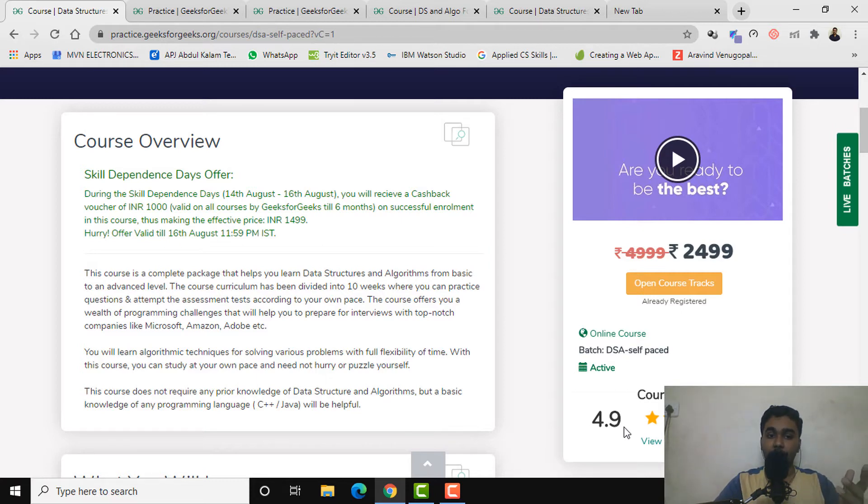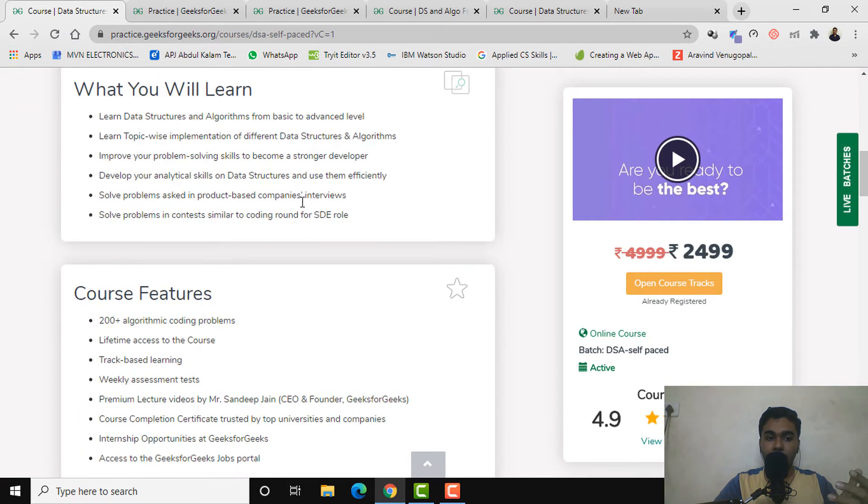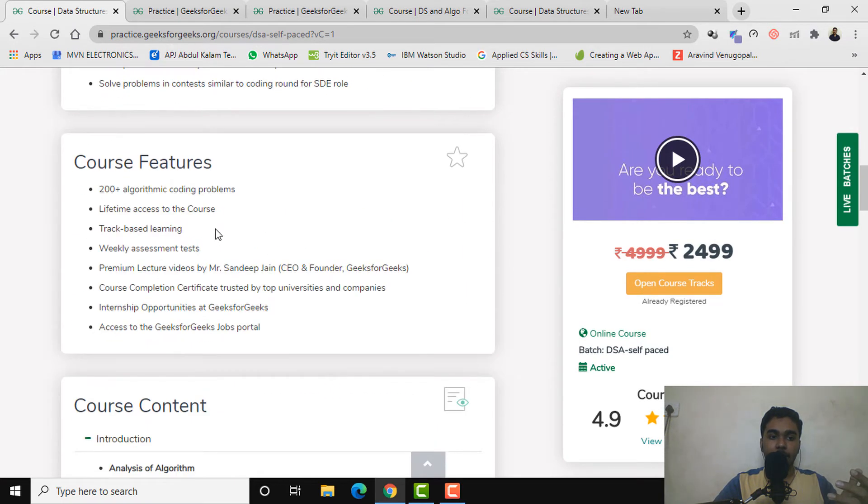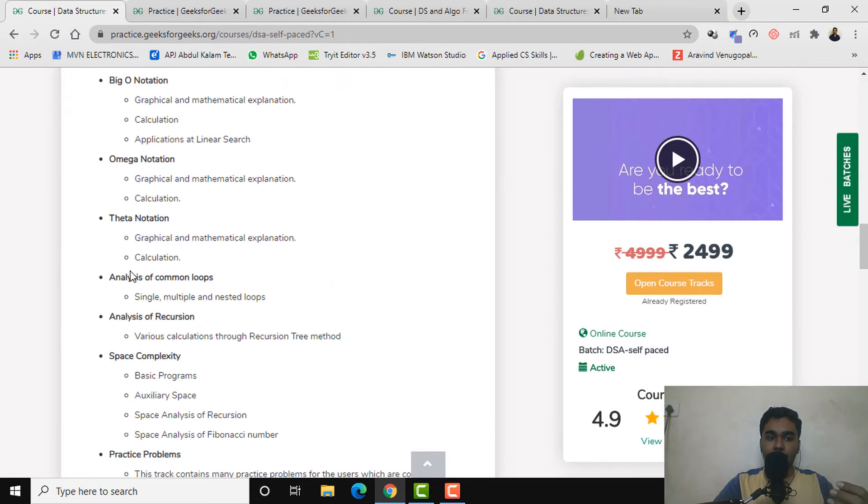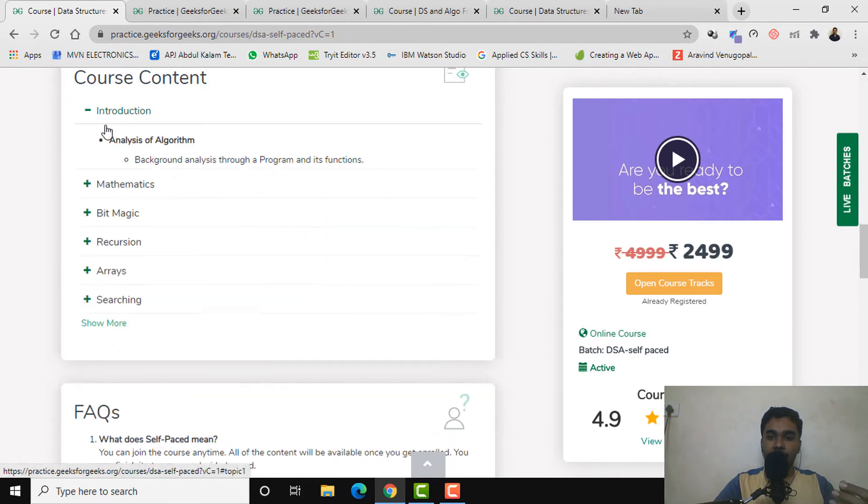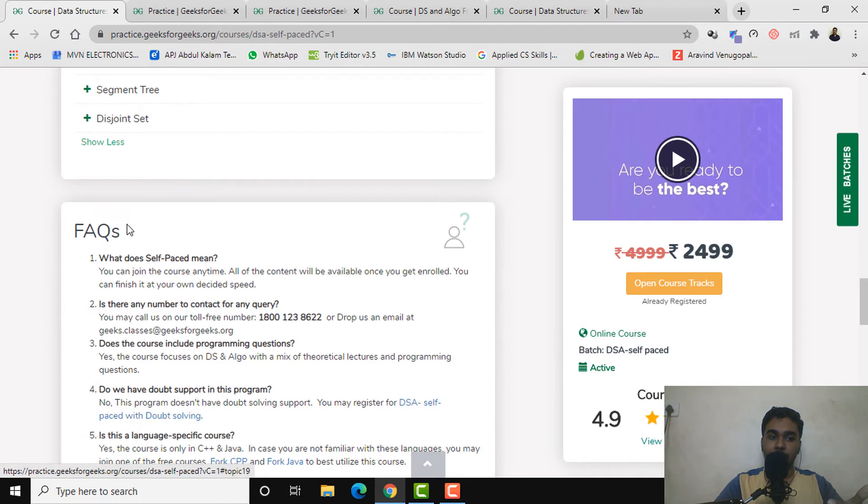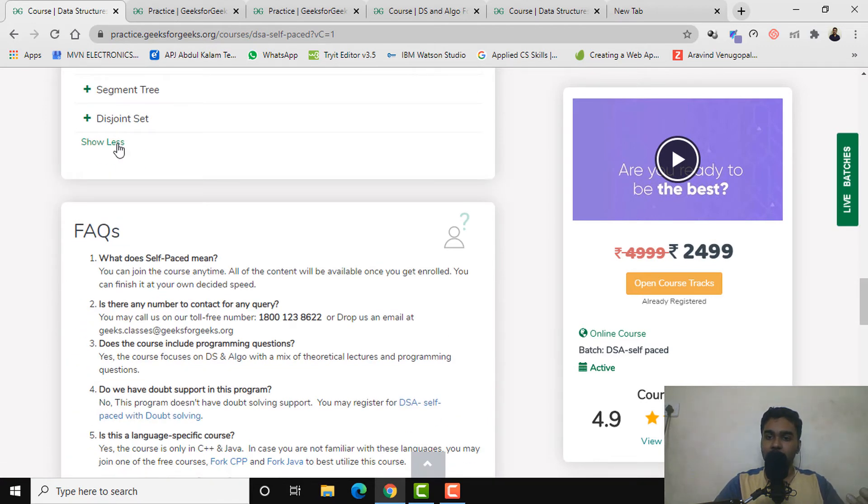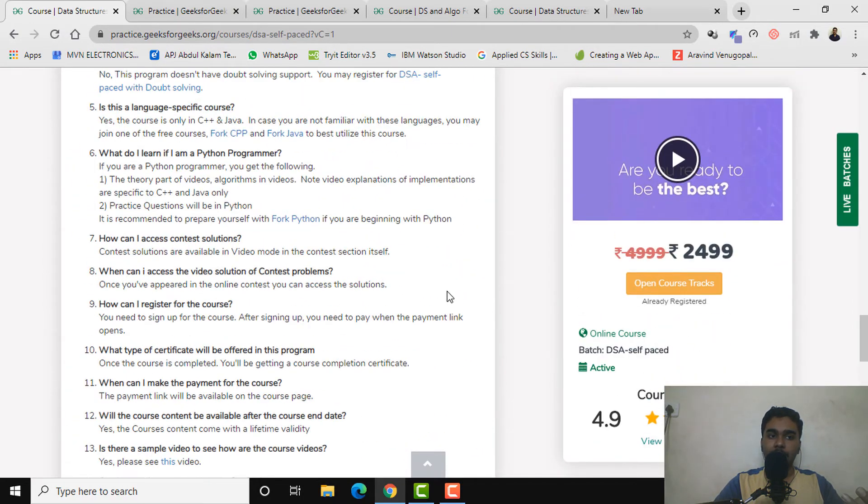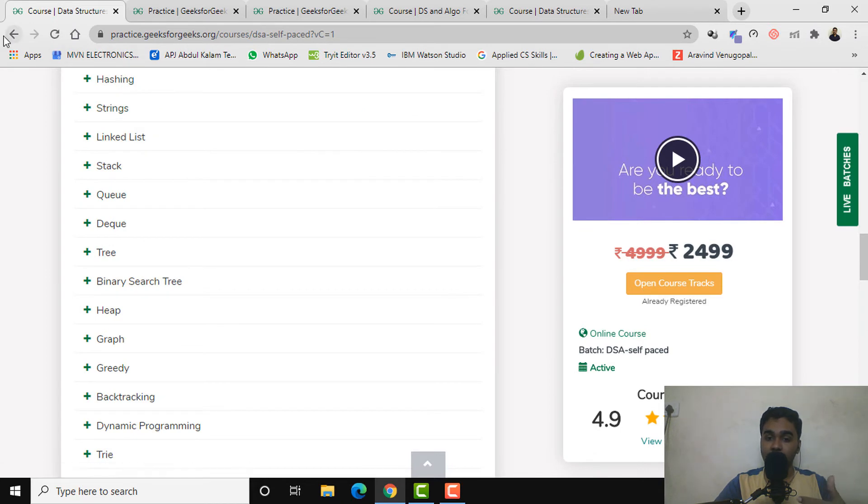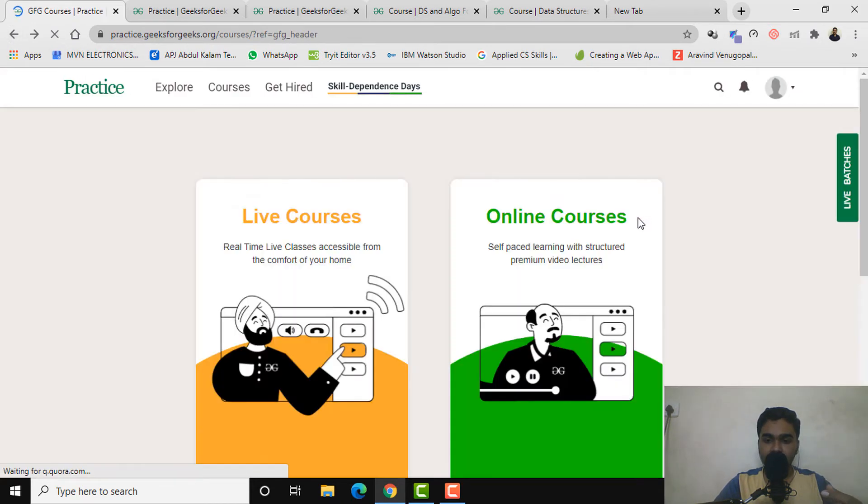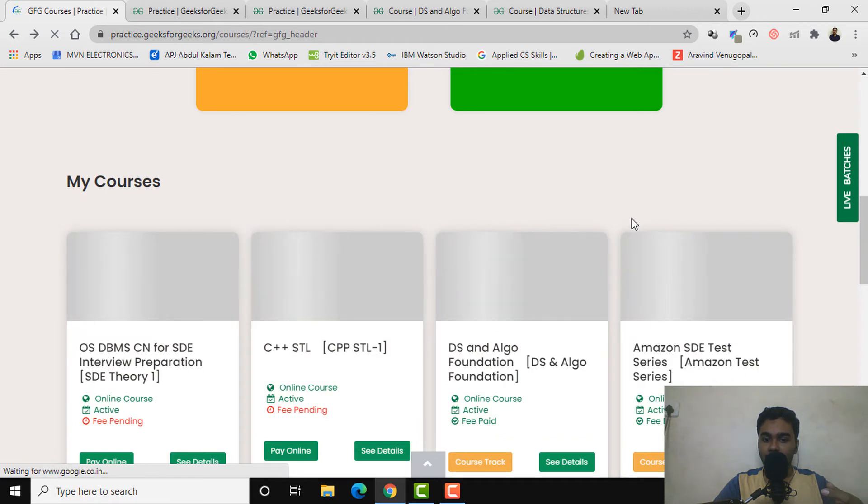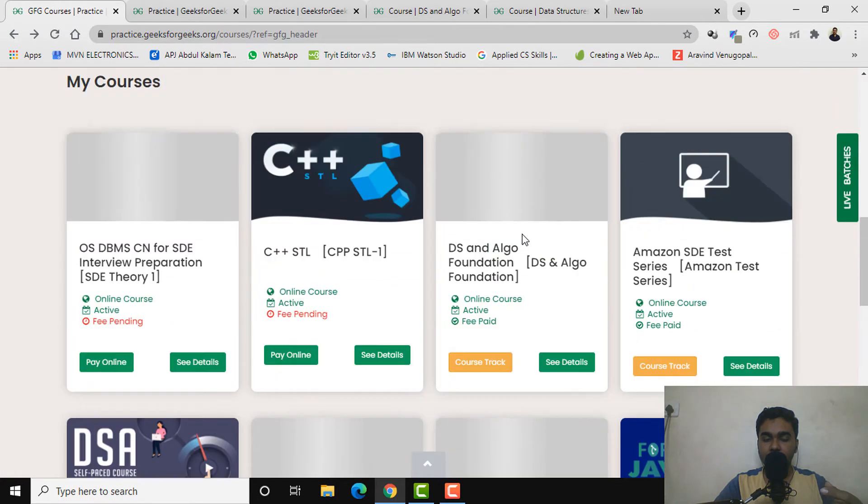Here you can see what things you'll be learning, the course features, then the content in more depth. There are a lot more things basically covering almost all the data structures and algorithms for your interview preparation. This course is 2,499 for the time being. There's one more such course, DSA self-paced, then there's one with doubt assistance, and then there comes DS and Algo foundations.